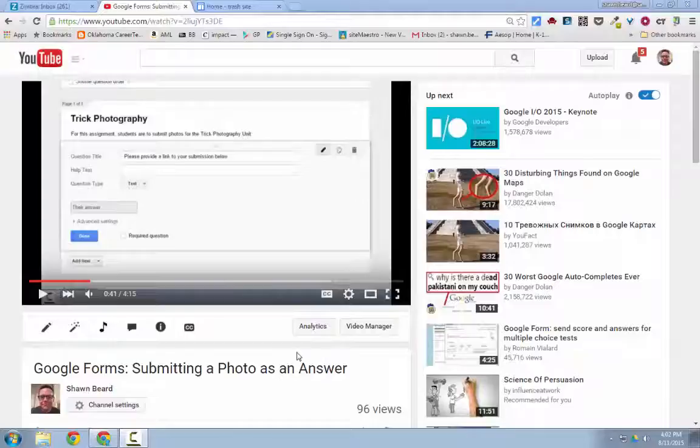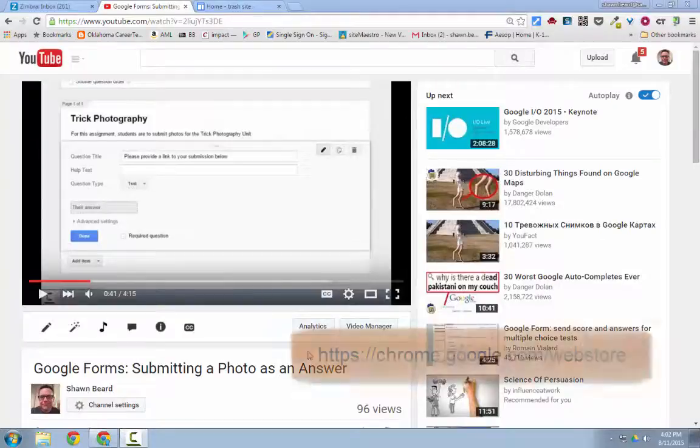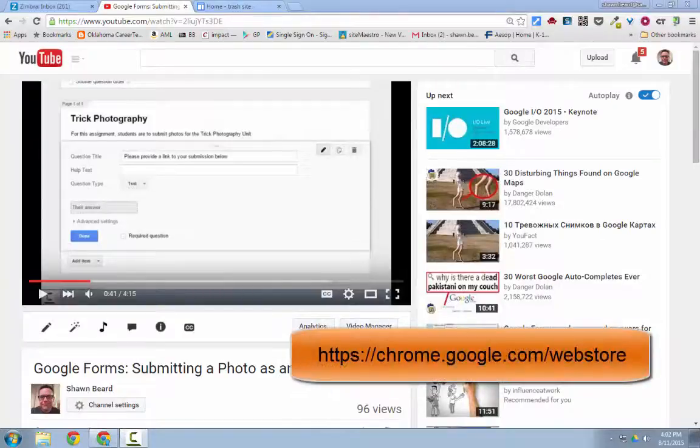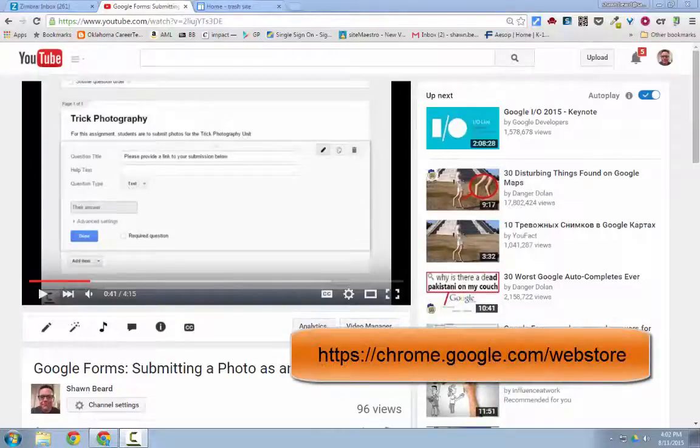A teacher sent me a message this week asking how to use some of the QR code extensions that they had found on the Chrome Web Store. So I'm going to show you a couple of ways that you can use those.